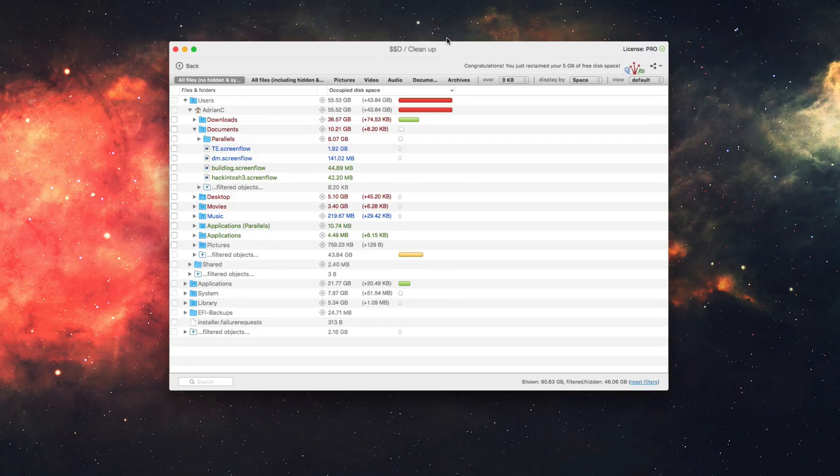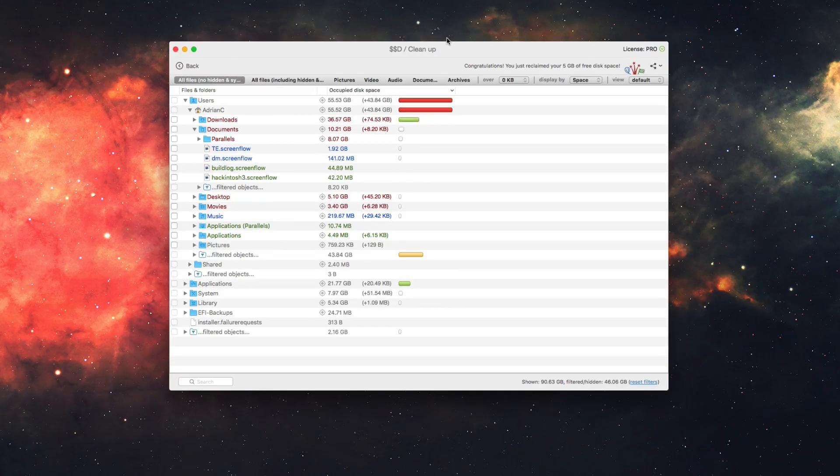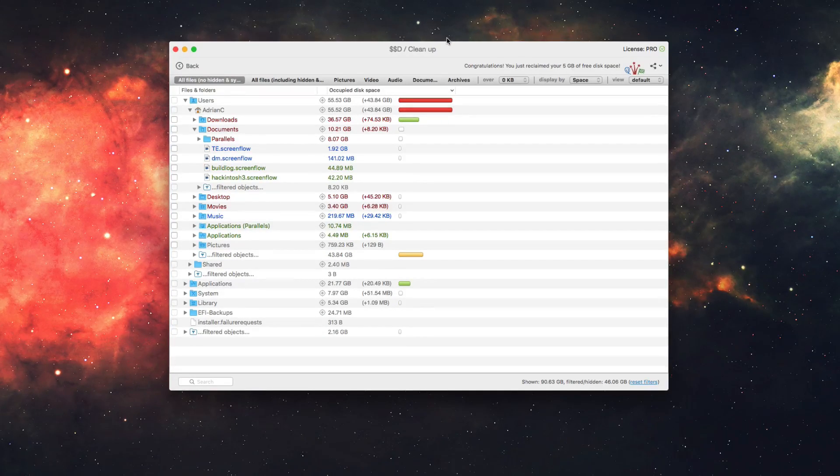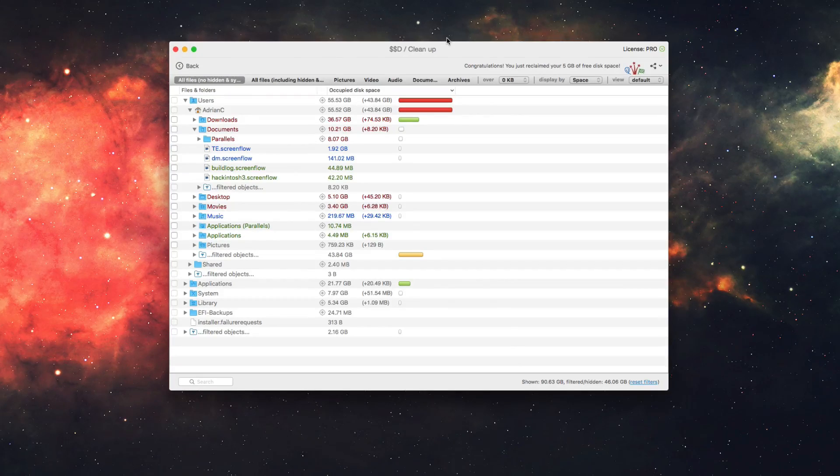So it makes it really simple and easy, just like that. I freed up 5 gigabytes of space on my SSD here, that easy to clean up my hard drive.